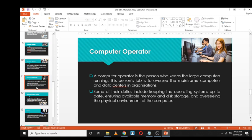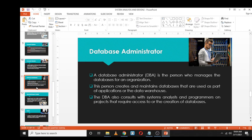A database administrator designs or creates databases used as part of an application or data warehouse. The database administrator consults with the system analyst and programmer on projects that require access to or creation of databases. A database is a collection of structured information or data typically stored electronically in a computer system, controlled by a database management system. Common examples include SQL and MySQL.